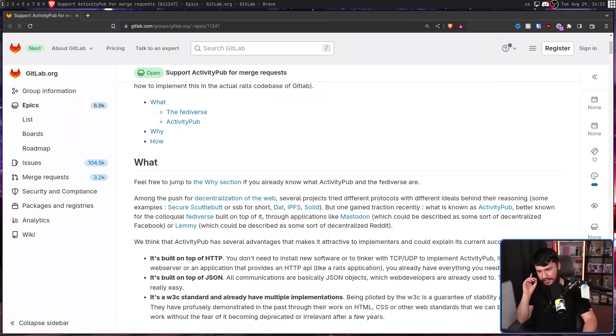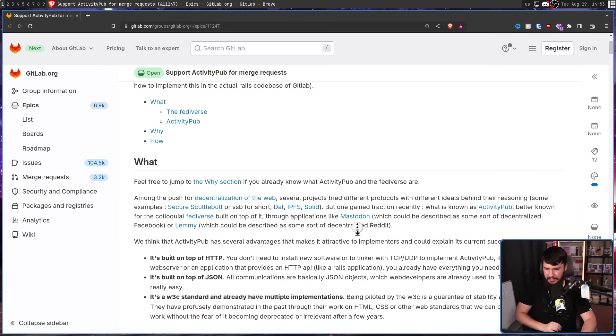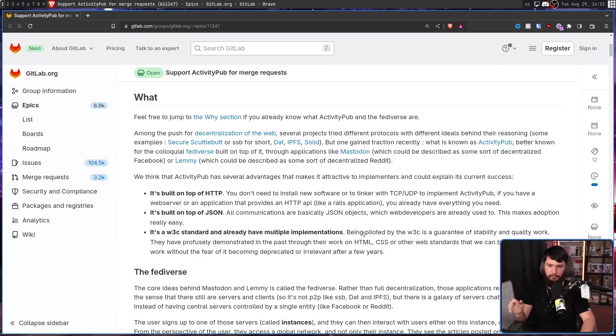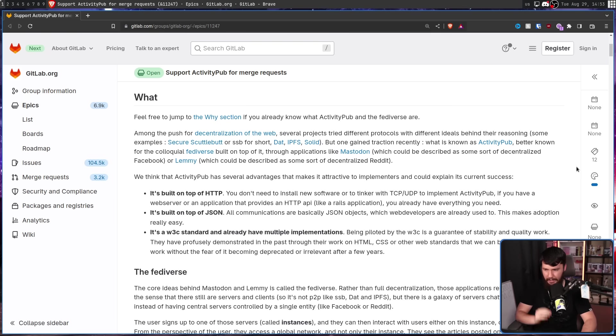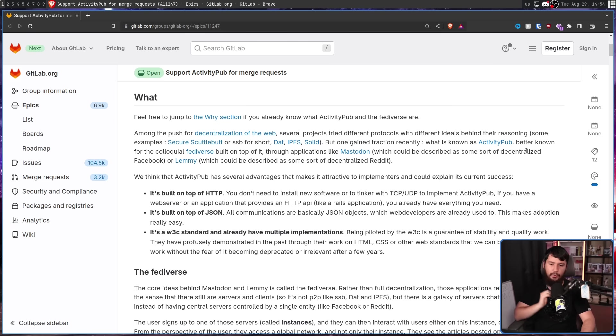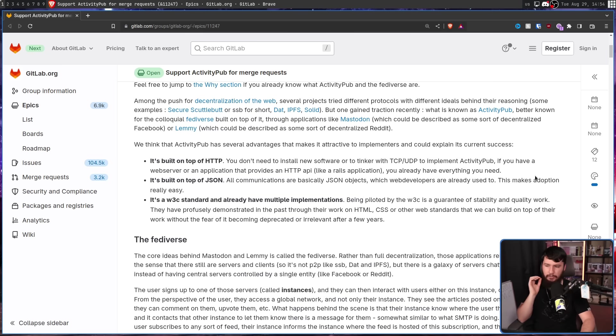But why ActivityPub? Why a social media protocol as opposed to any of the other protocols out there? Well, it's built on top of HTTP. You don't need to install new software or to tinker with TCP/UDP to implement ActivityPub. If you have a web server or an application that provides an HTTP API like a Rails application, you already have everything you need.